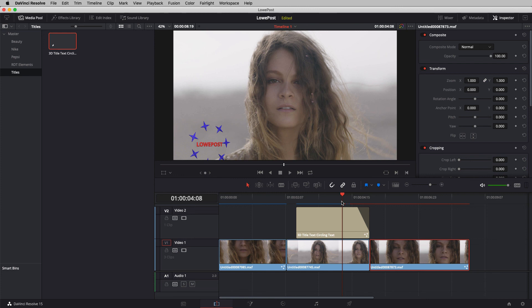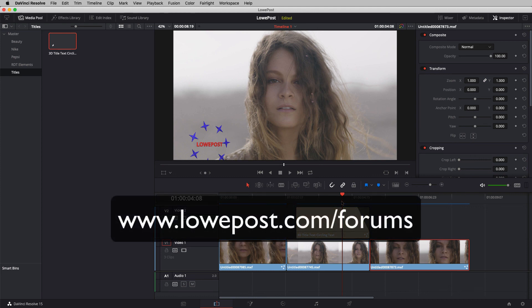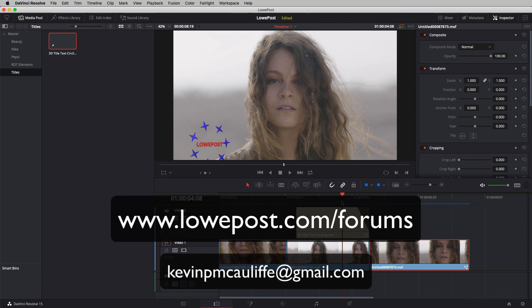That's enough talk about Fusion titles — because in the next lesson I'm going to show you how to create your own Fusion titles to work with inside your projects. Our lesson is done but the conversation has only just begun. As always, if you have questions, comments, or ideas for tutorials, post them in our forums at lowpost.com/forums. And if you have any questions for me directly, you can always send them to kevinpmcauliffe@gmail.com.